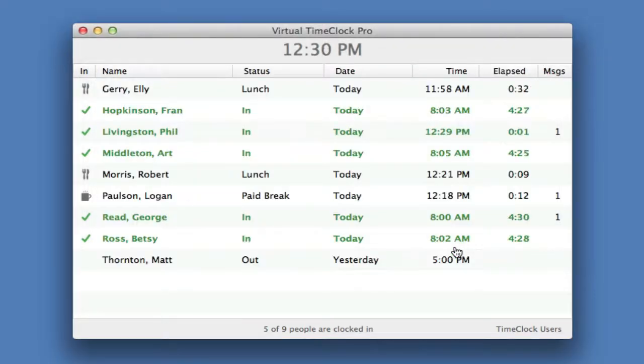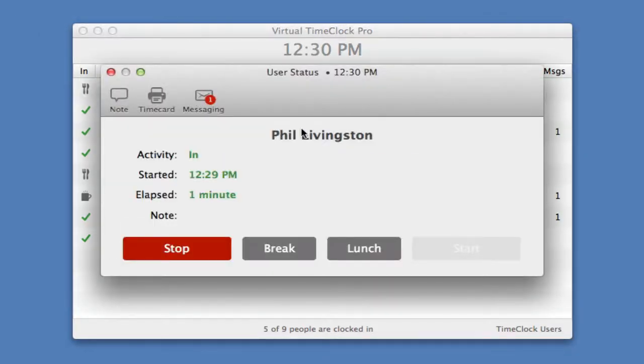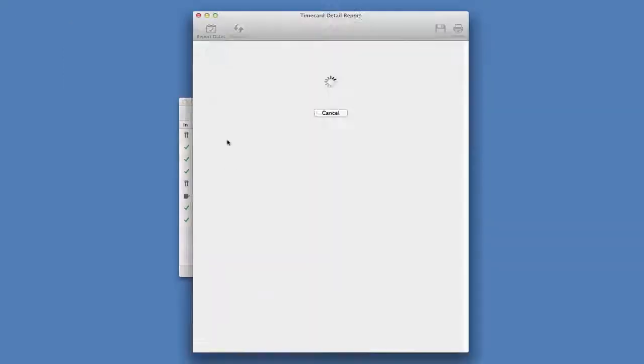If the user would like to check their hours worked, once again they select their name from the list, put in their password, and click time card from the toolbar.